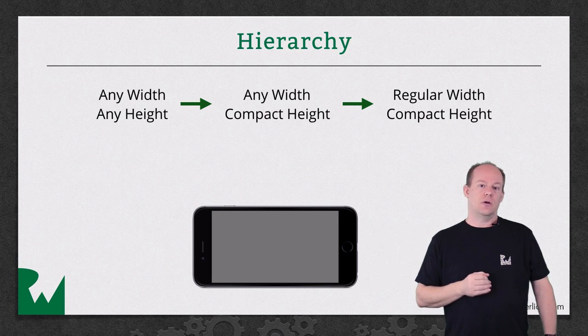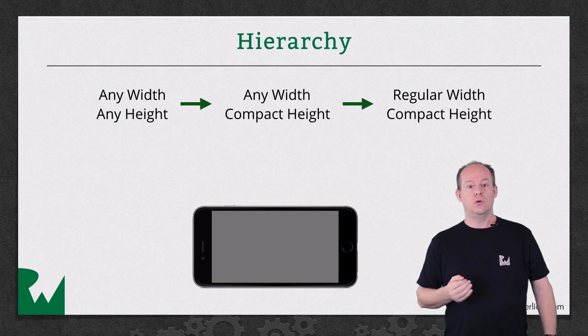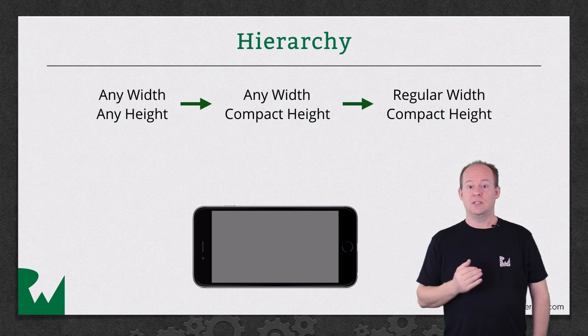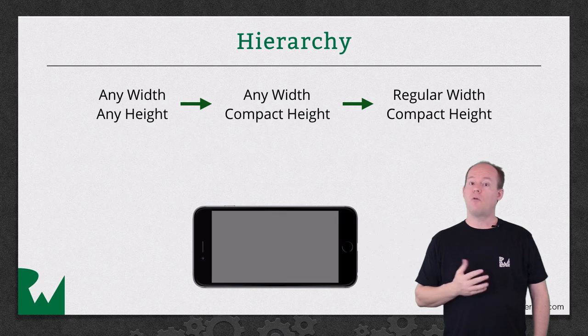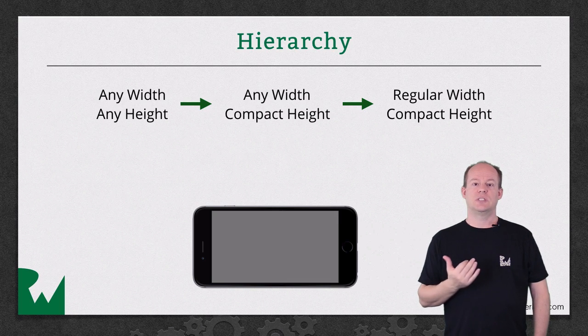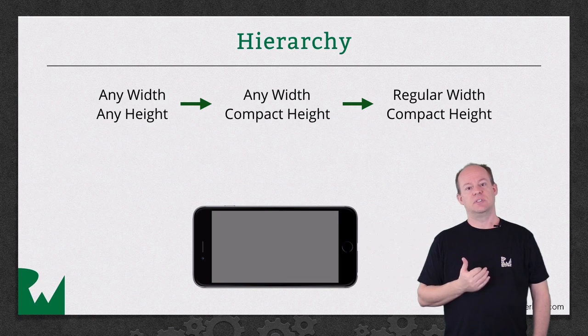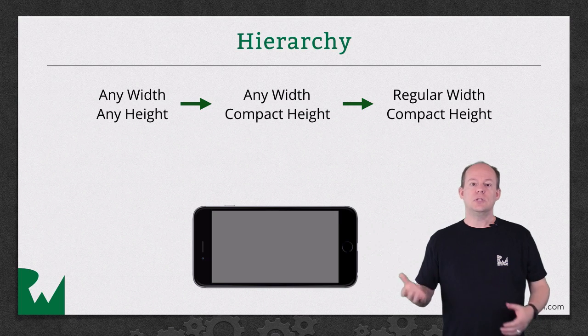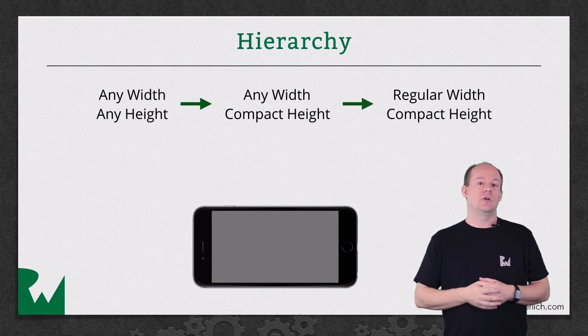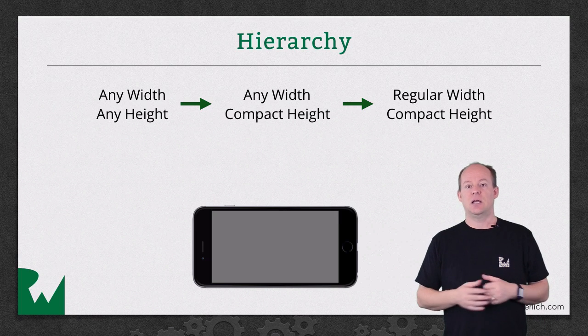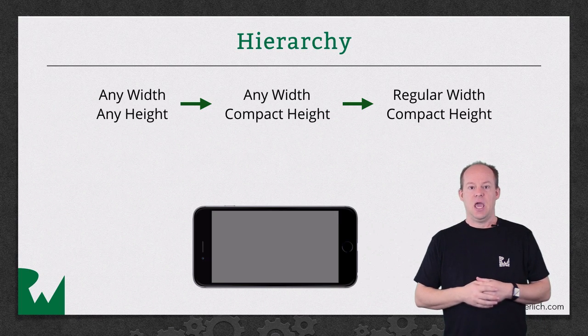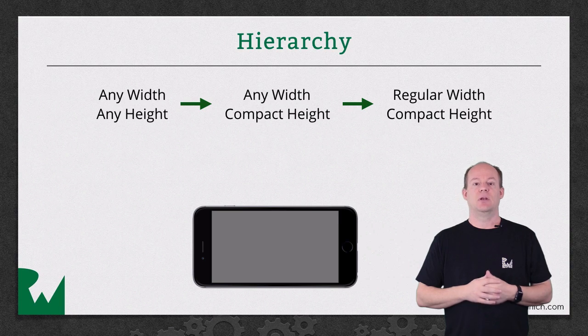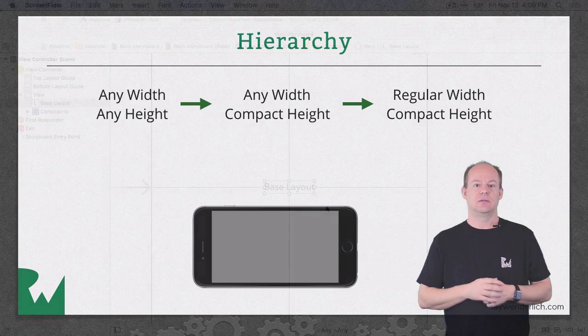Just as with class hierarchies in code, when you subclass, you can add to the base class, override its properties, or just accept the base class implementation if it's sufficient. So you'll usually define most of your layout in the Any Any size class, and then just override what needs to be different in the more specific size classes.